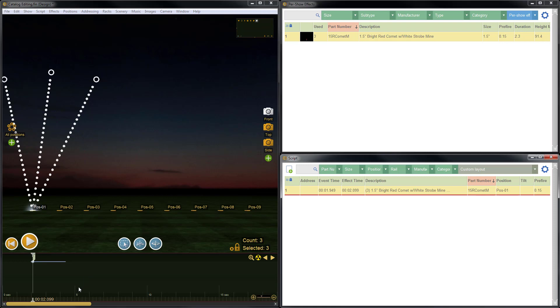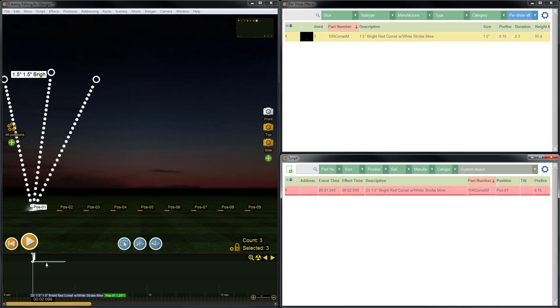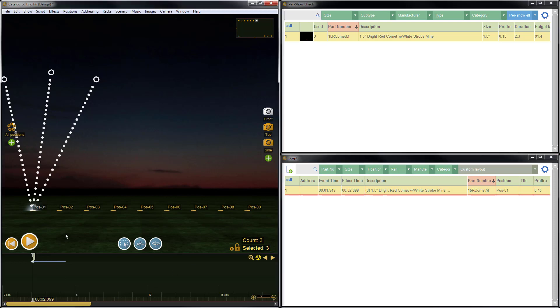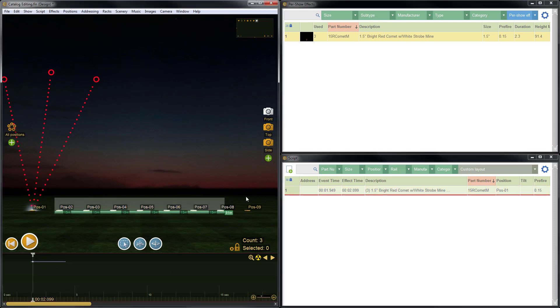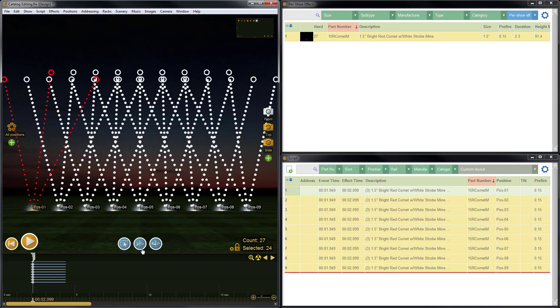So now let's make a sequence going across the positions here. We'll select this item, copy it, select the remaining positions, and paste this item in.